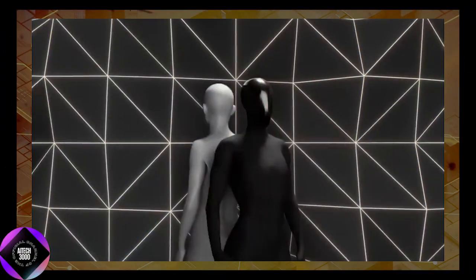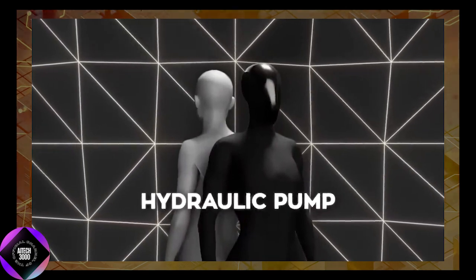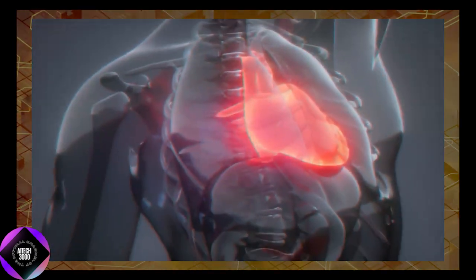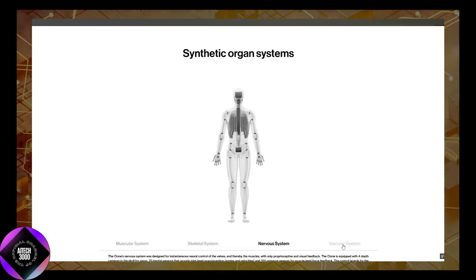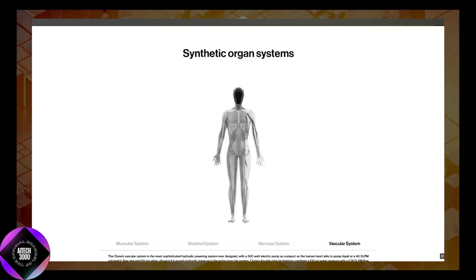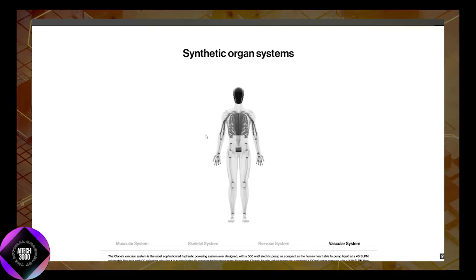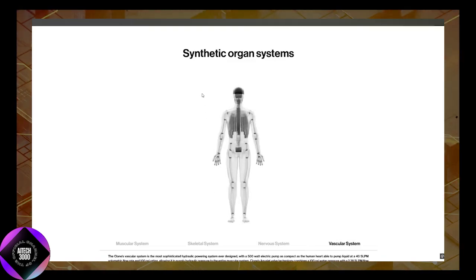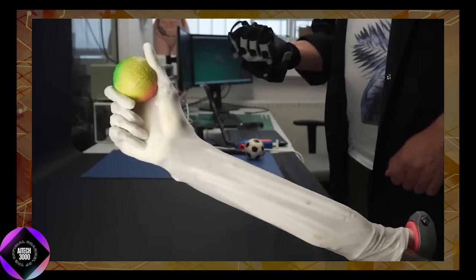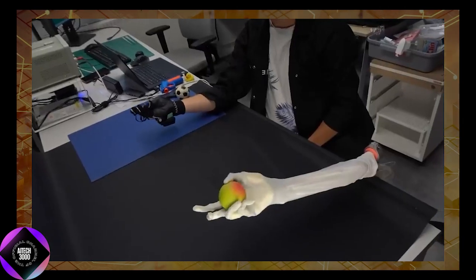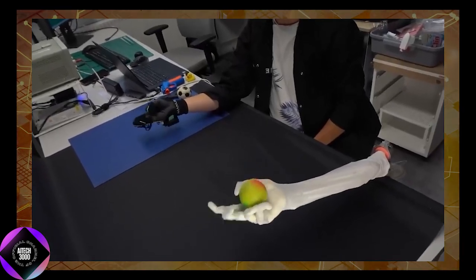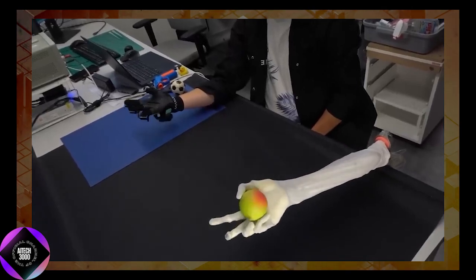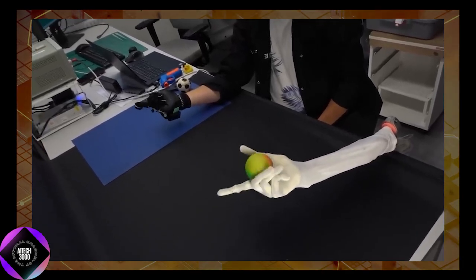The muscle system is powered by a compact hydraulic pump that functions much like a human heart. This pump circulates hydraulic fluid throughout the robot's vascular system, creating the pressure needed for muscle contractions. Operating at 500 watts, it delivers 40 liters of fluid per minute at 100 psi, ensuring efficiency and power.